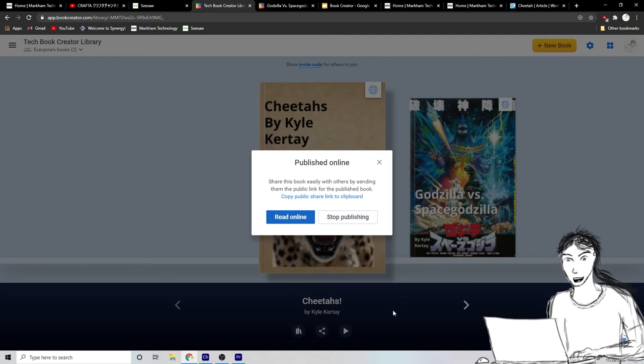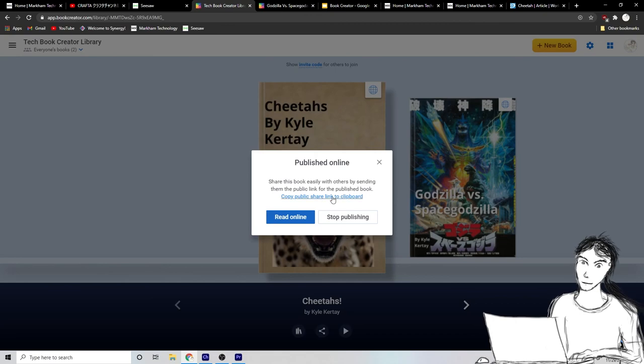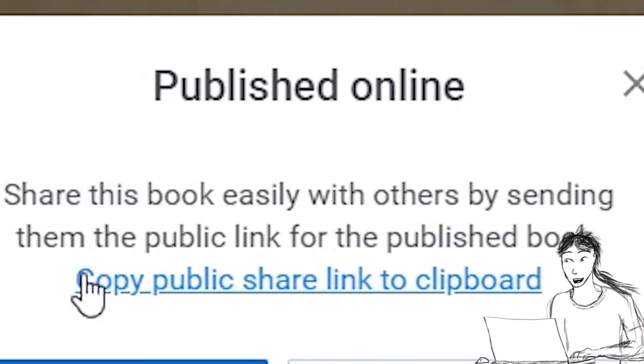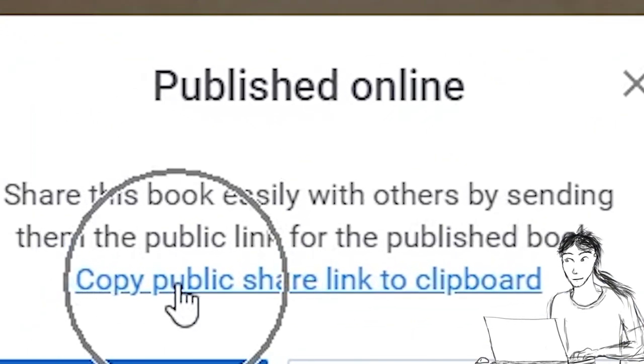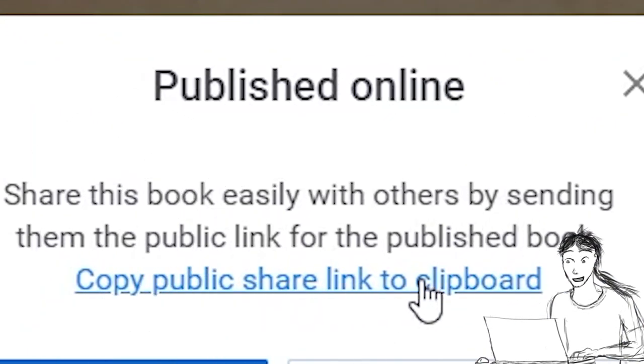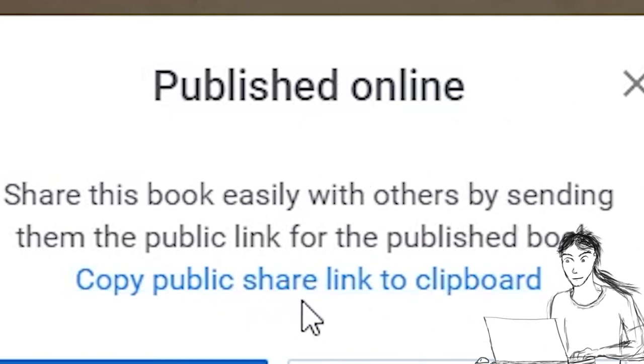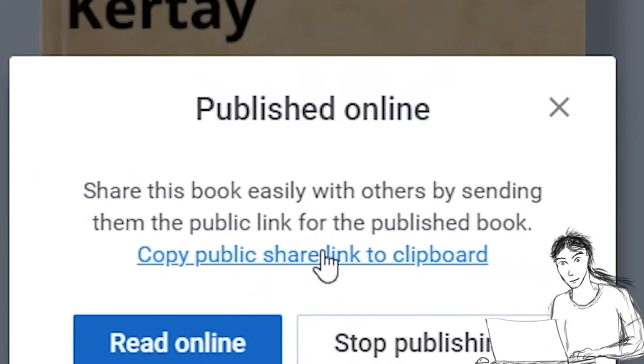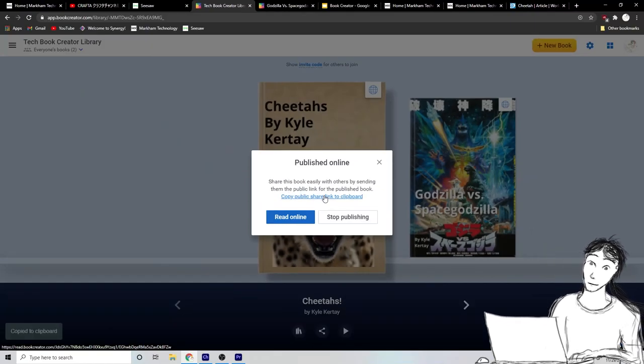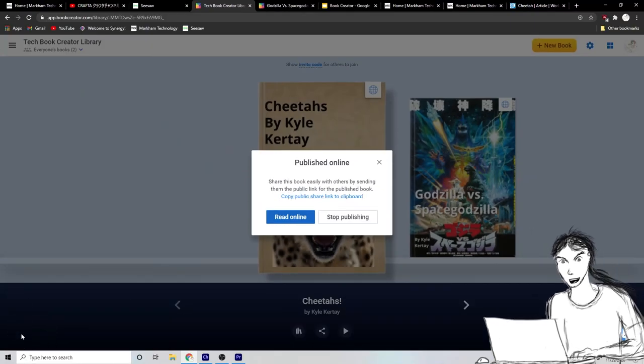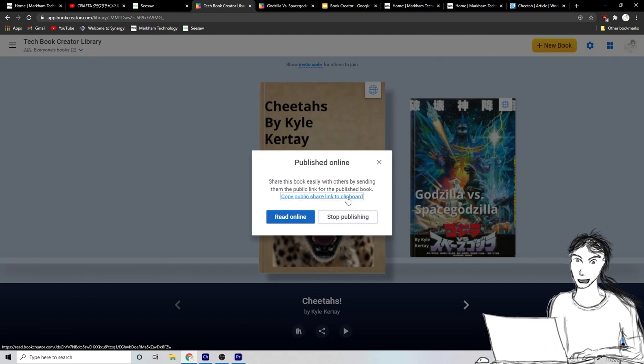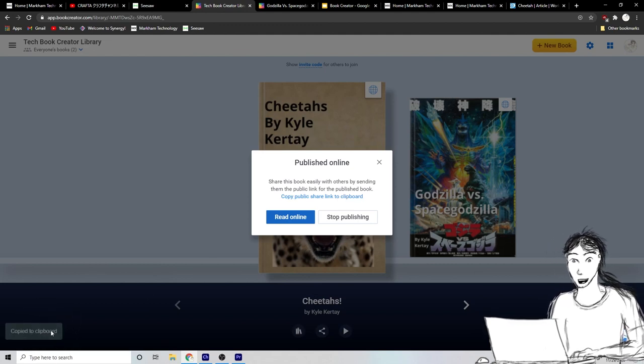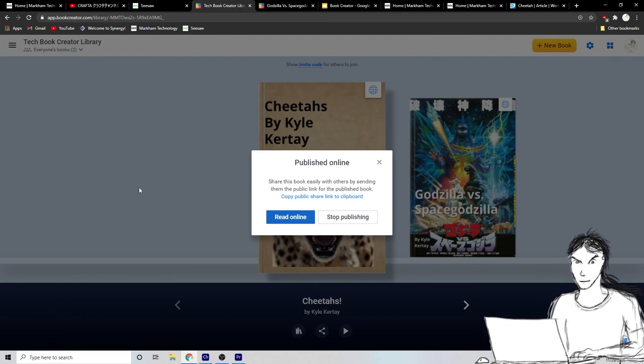Now, how do I share it with my teachers and my friends in my class? Well, you need to click right here. It says copy public share link to clipboard. Okay. So this little, this little underlined link right here, you click it and it says copied to clipboard down there. If you saw that happen real, real quick, let's do it again. See copied to clipboard. That's how you know it's copied right there.